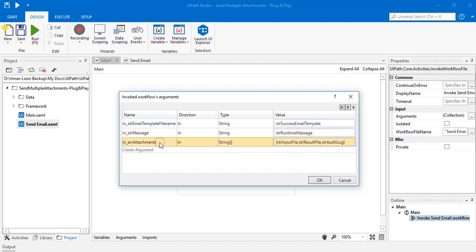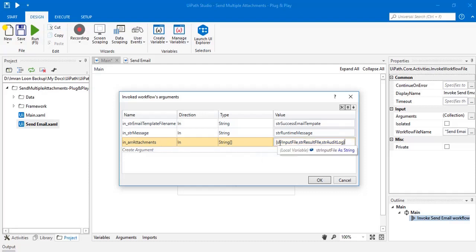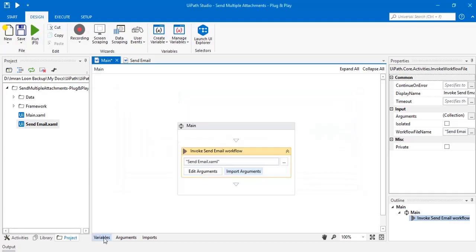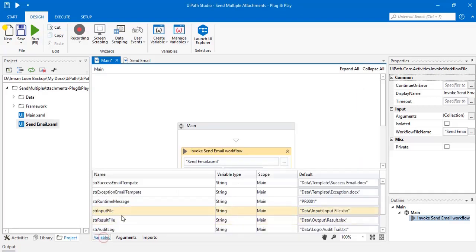The third argument is the most important one. It's attachment. It is array of strings data type. Here you can pass on multiple file names separated by comma. I'm storing the file names in a variable. Let me show you the variables.